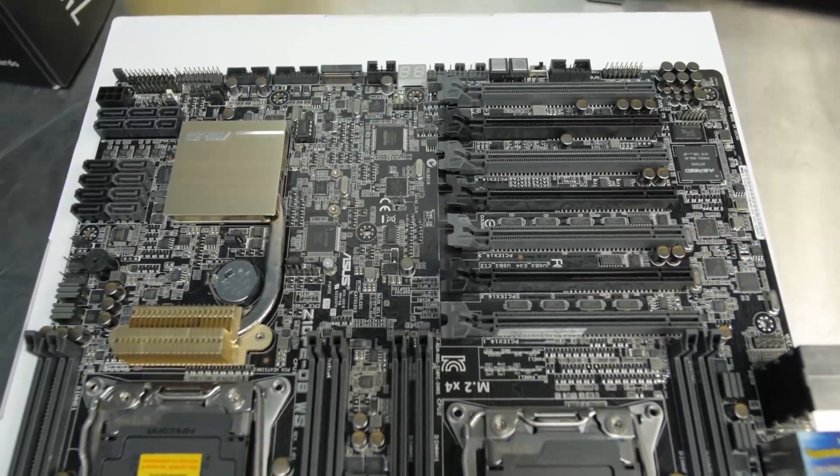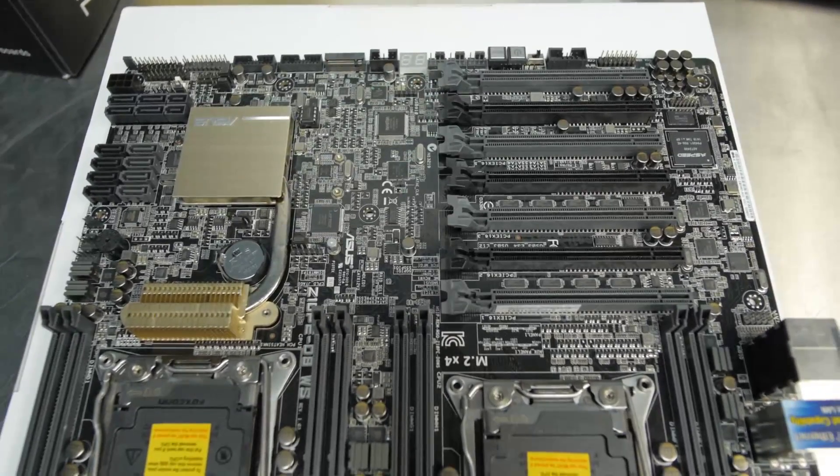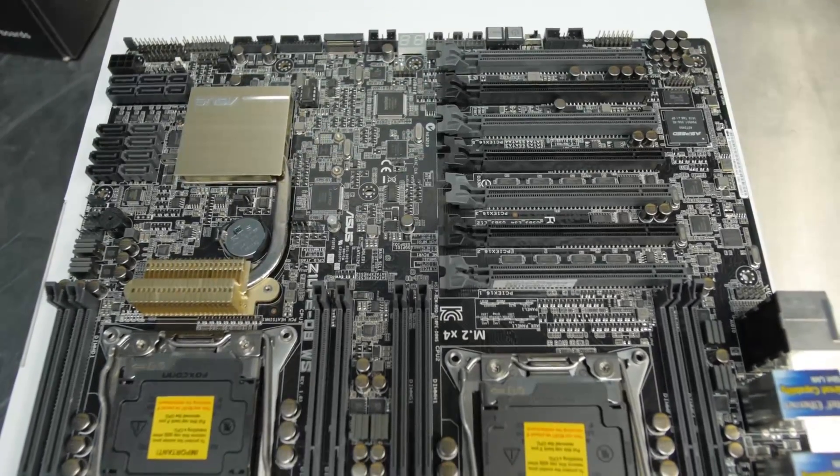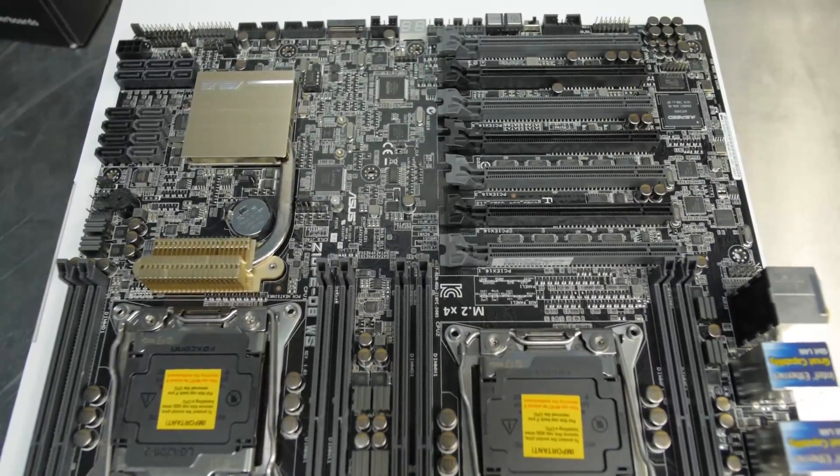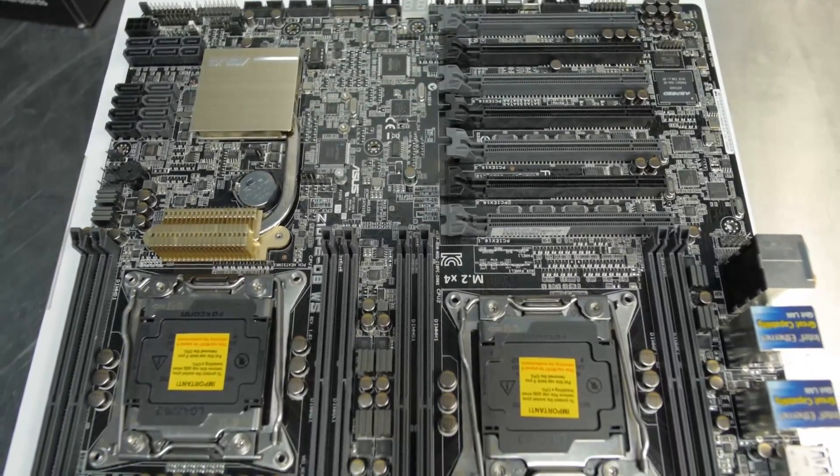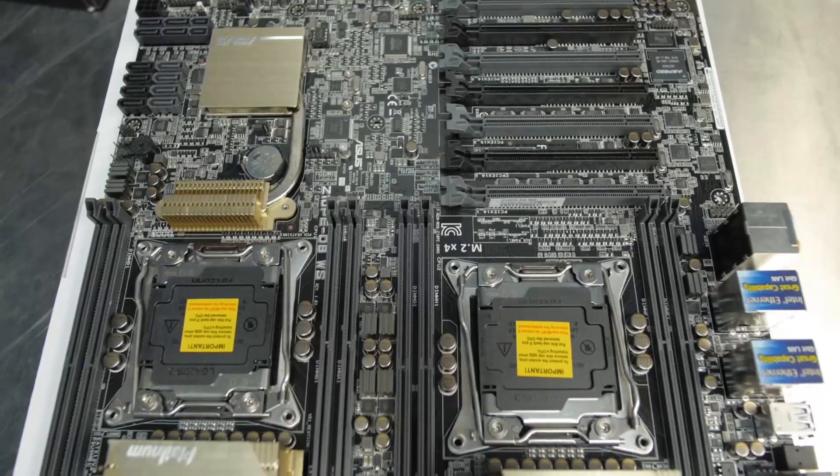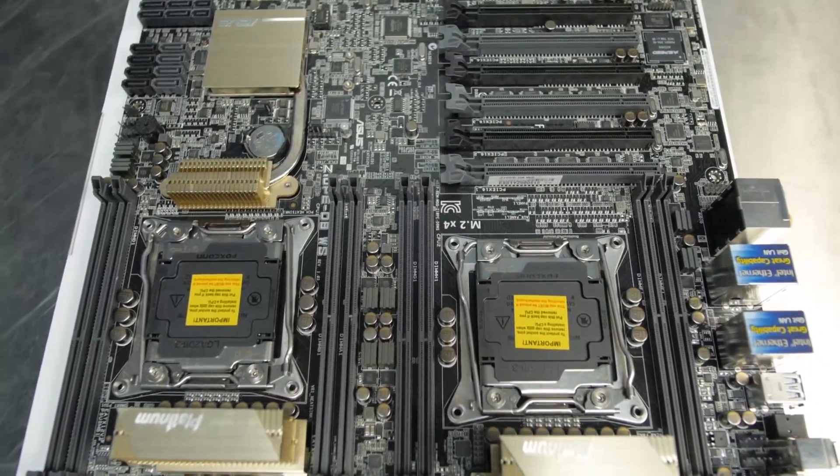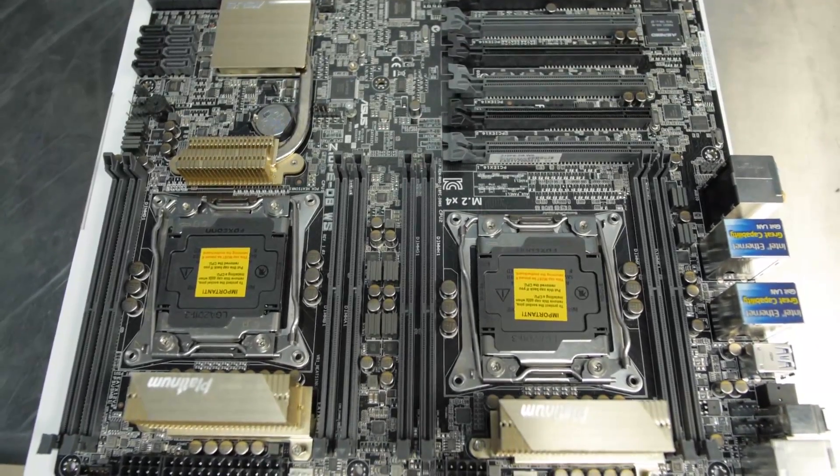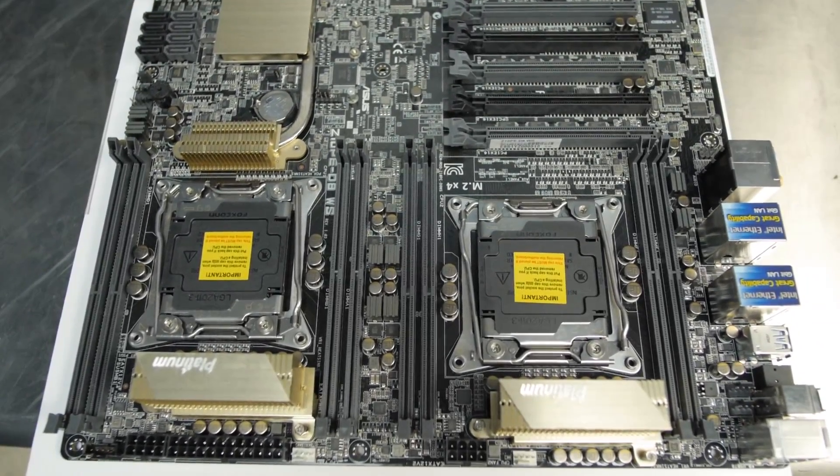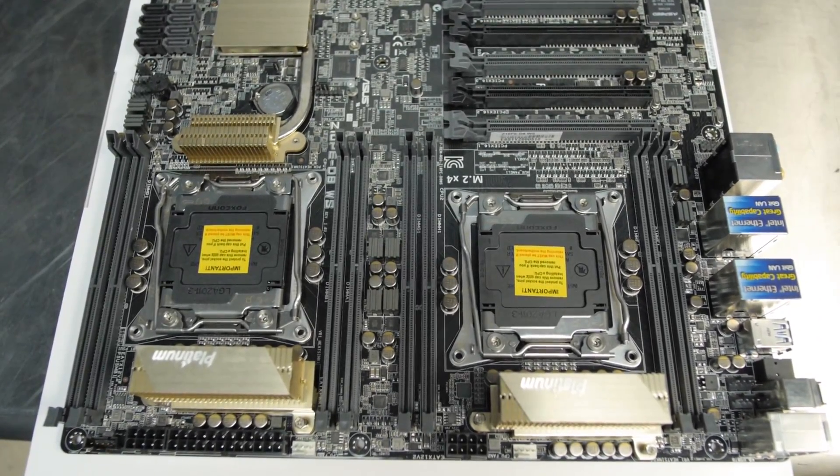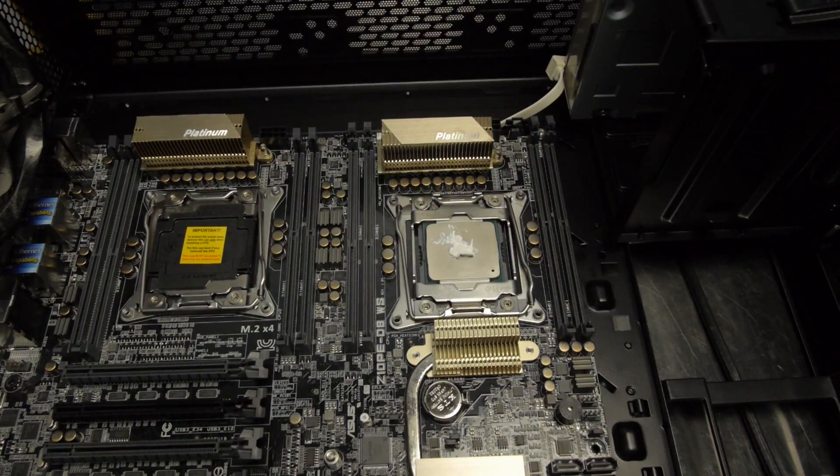All right, so this is the second video in sort of a series, a related series. This is the build video for the Z10PE-D8WS. If you don't know what that motherboard is, there's a video over in the hardware channel. There's a link to it below in the description.